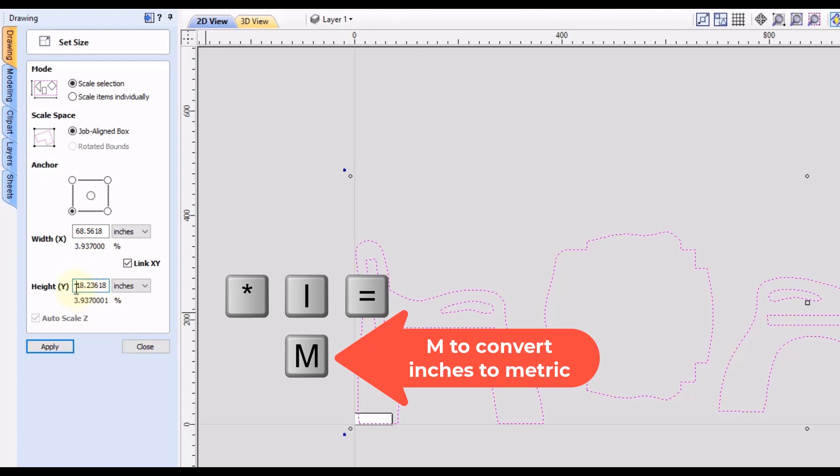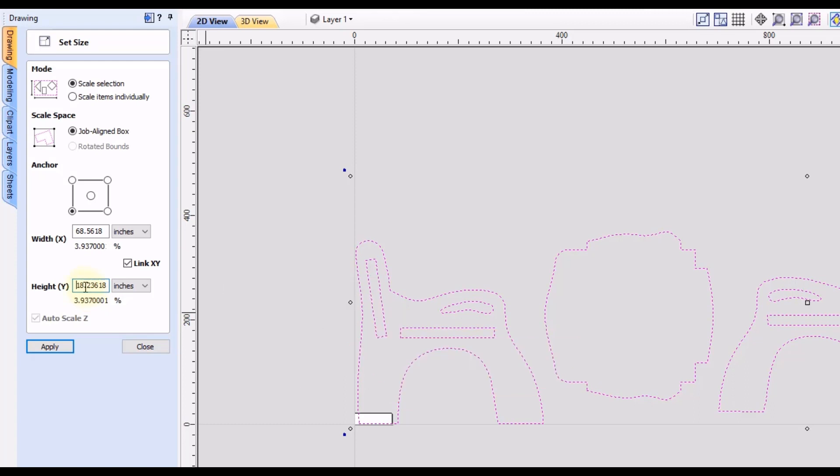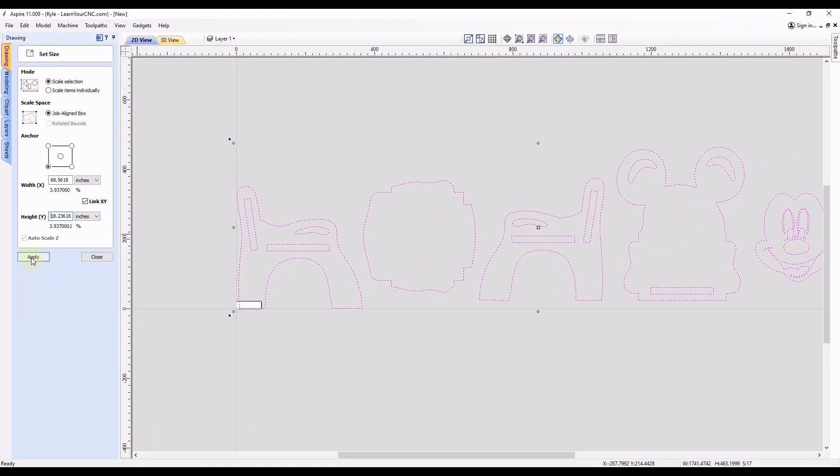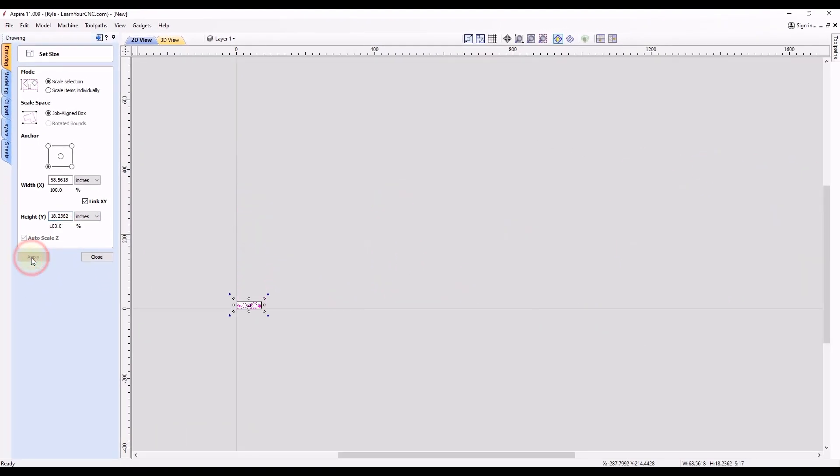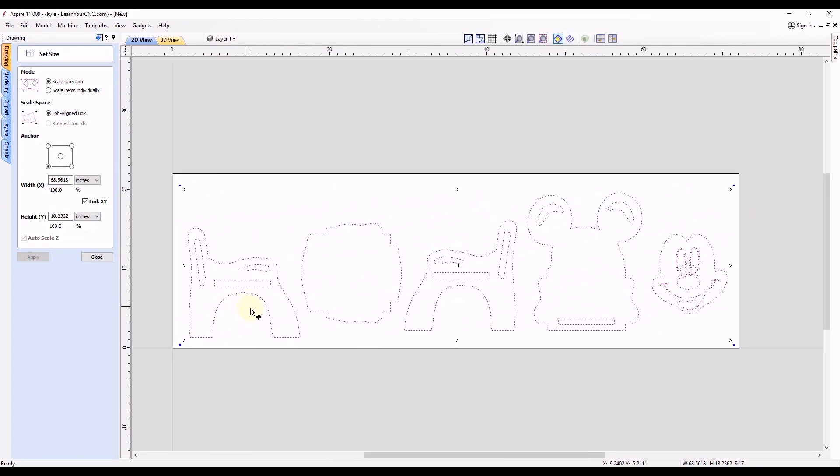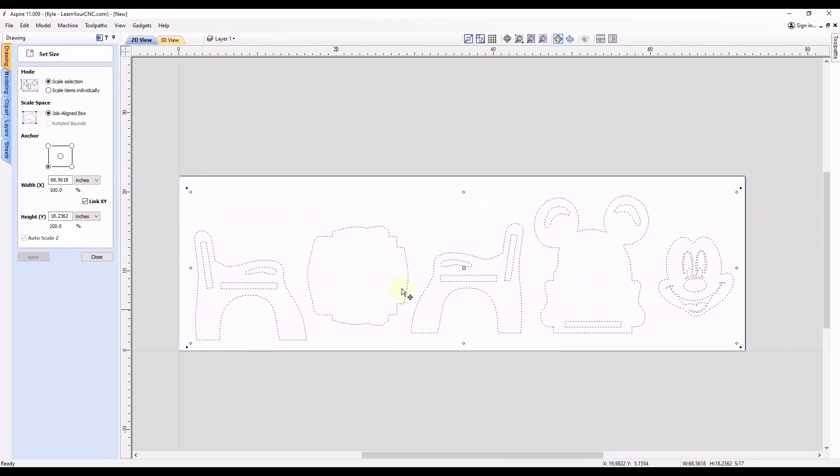And you'll see that will convert that measurement from millimeters to inches. Now it is 18 inches tall. And that will automatically convert the width measurement as well, because we linked the x and y together. So now when you click apply, you can see the entire job scaled down to inches.